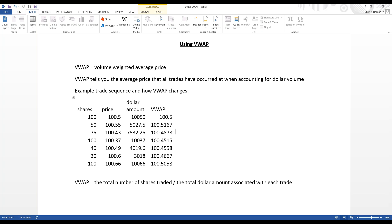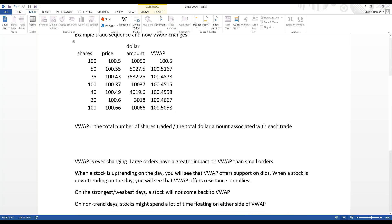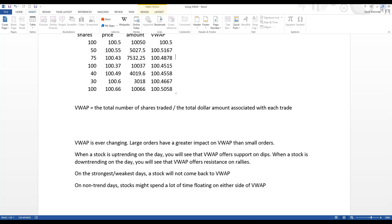Trading platforms compute VWAP automatically throughout the day. VWAP is ever-changing, and large orders have a much greater impact than small orders. When a stock is uptrending, VWAP typically offers support on dips. When a stock is downtrending, VWAP offers resistance on rallies. On the strongest or weakest days a stock might not even return to VWAP, whereas on non-trend days the stock may float on either side of it.